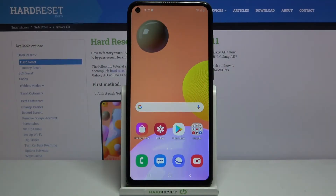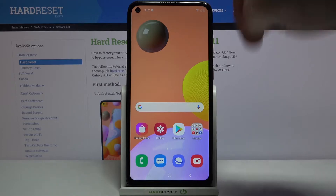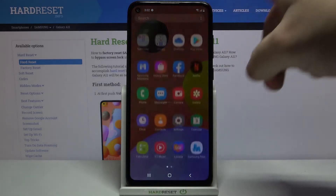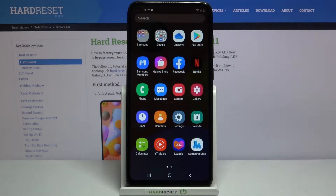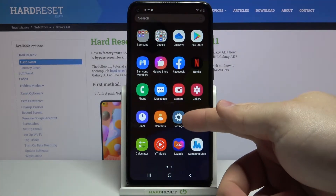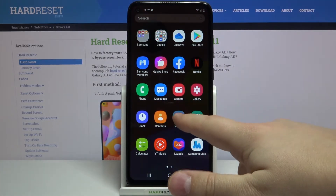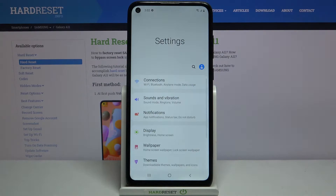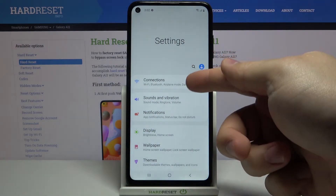First, let's open the settings. To do it, swipe upwards on the screen to open the app menu. Here, tap on the settings icon and in settings select the connections option.